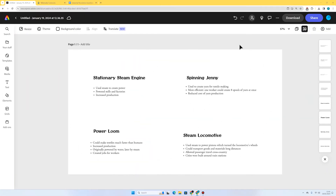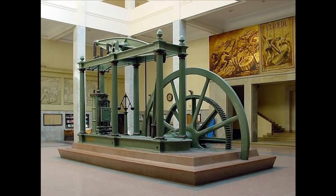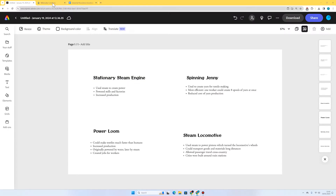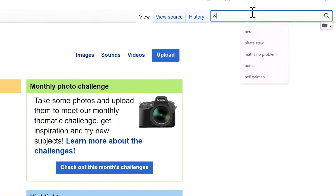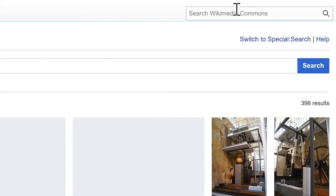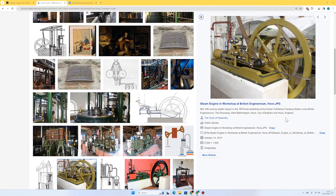I've got the text I need, and now I want an accompanying image for each invention so readers can see what it actually looked like. I'm going to start with the stationary steam engine. A stationary steam engine is one that didn't move like a train — it just stayed in one place. It used steam to create power, so it powered mills and factories to make things like cotton and iron, and it increased production by allowing people to make things faster. I'm going to go to Wikimedia Commons and search for the Watt steam engine to see what comes up. I quite like the look of this one — we can see this image is in the public domain, so anyone can use it.